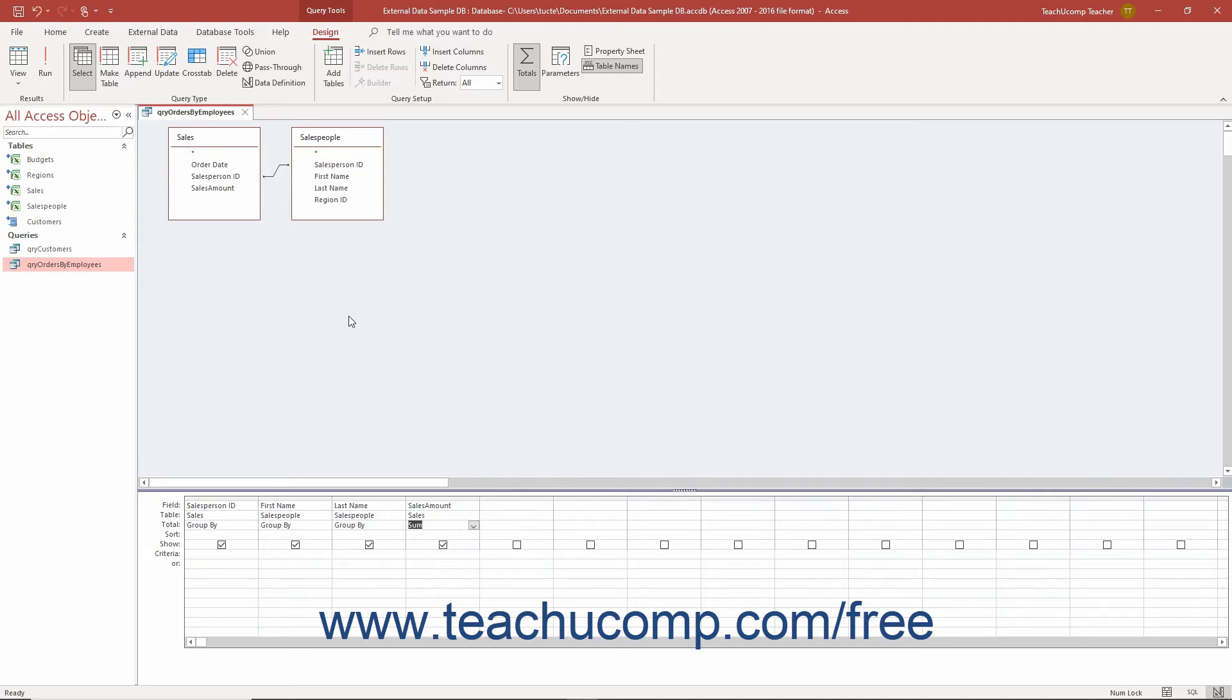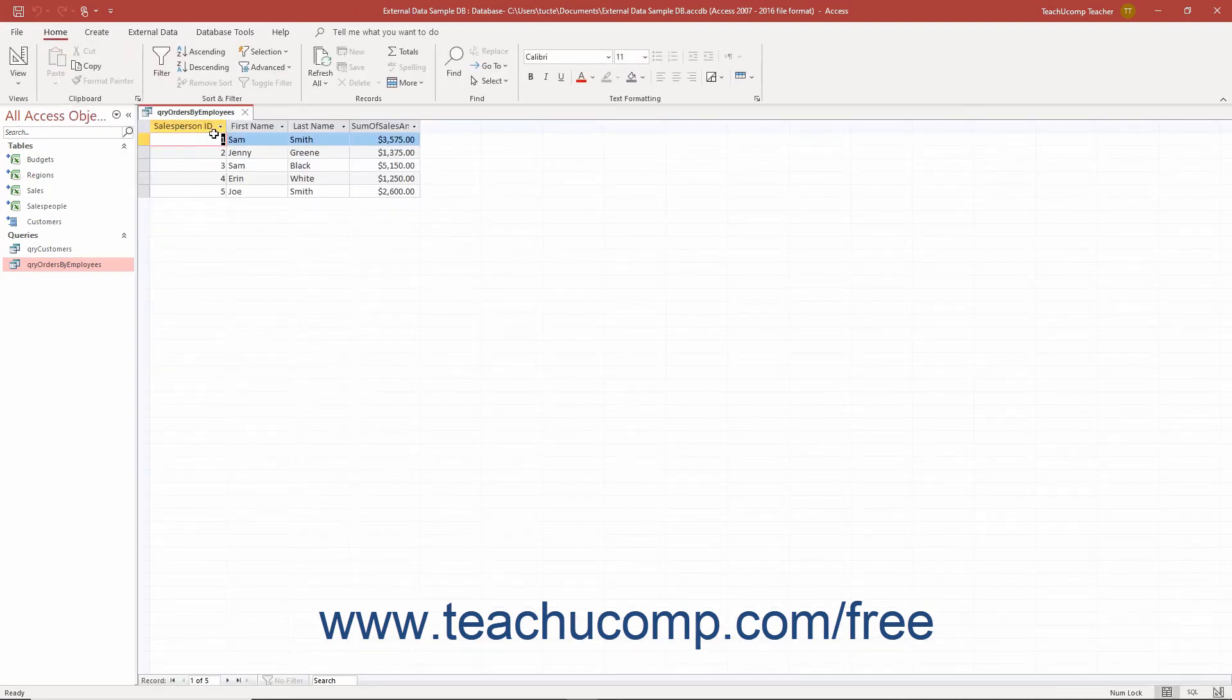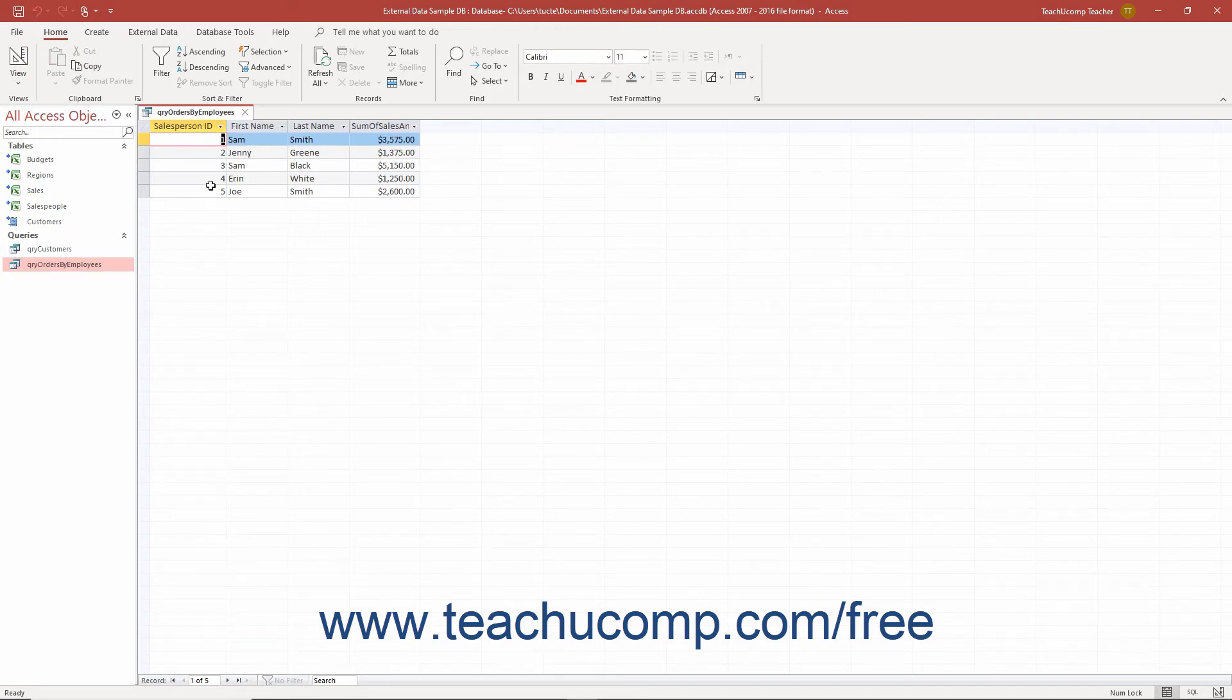This query would then show you the sum of the sales amount field for each set of records grouped by the values in the salesperson field. These types of functions are called aggregate functions as they perform a function upon the aggregation of values in a field.